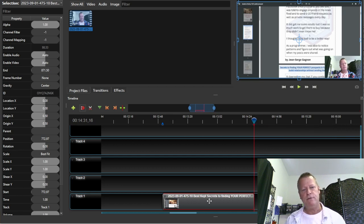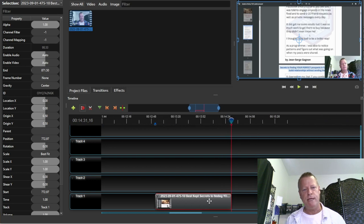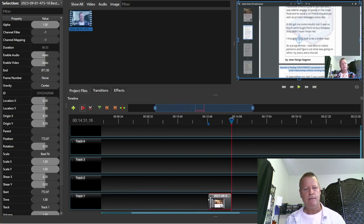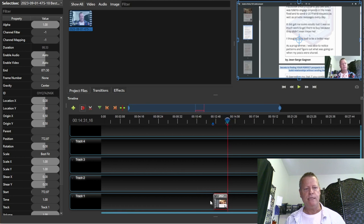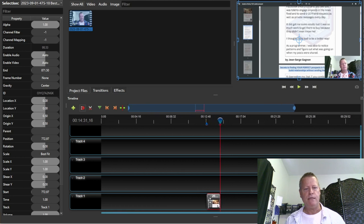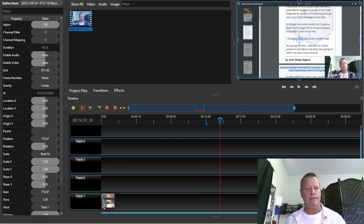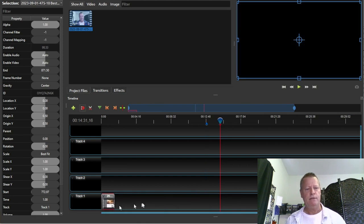The only thing left to do is zoom back out so I can see the whole timeline, then I take this clip and place it right at the beginning of the track. Now the only thing on my screen is that part I want.